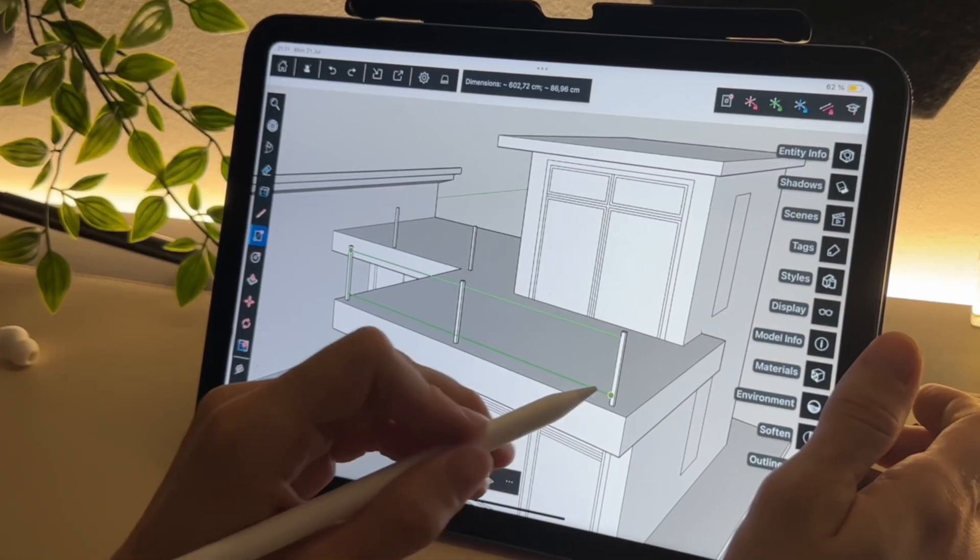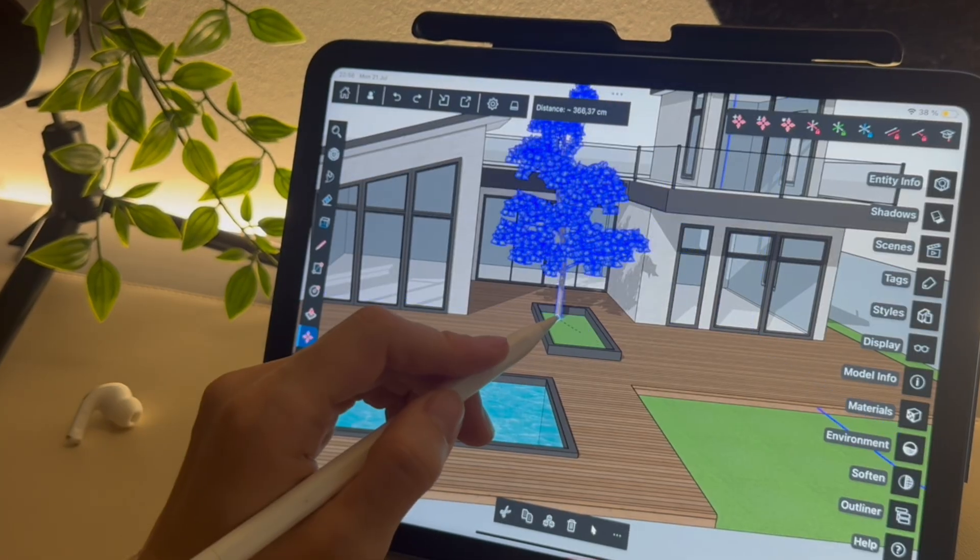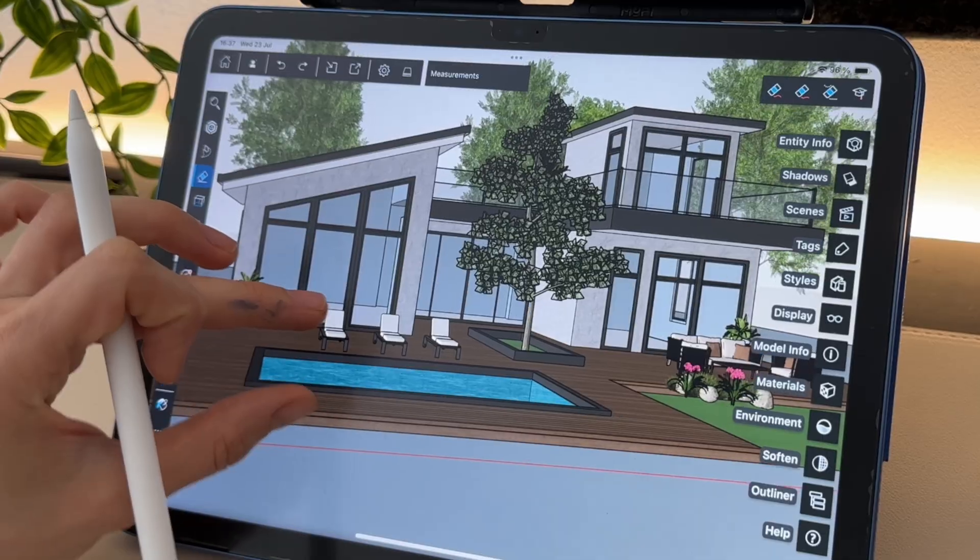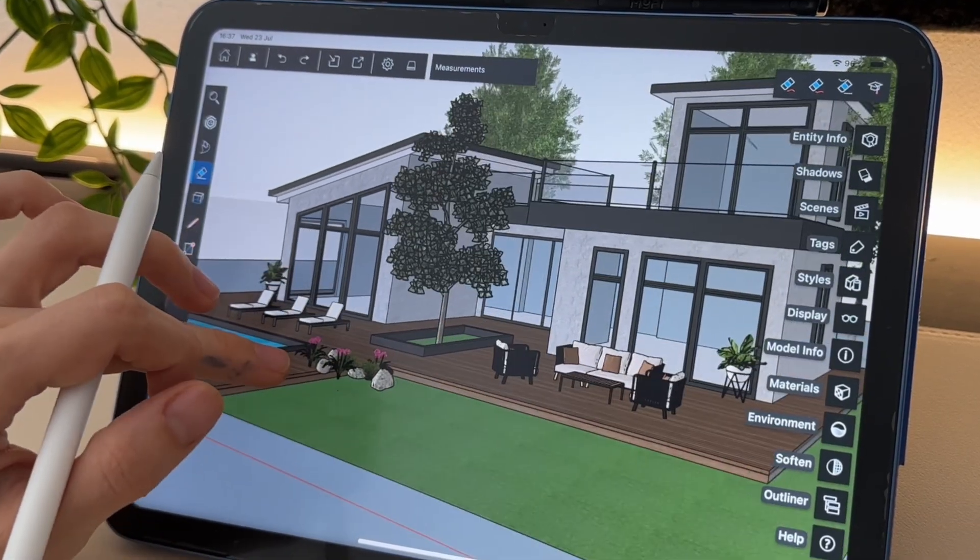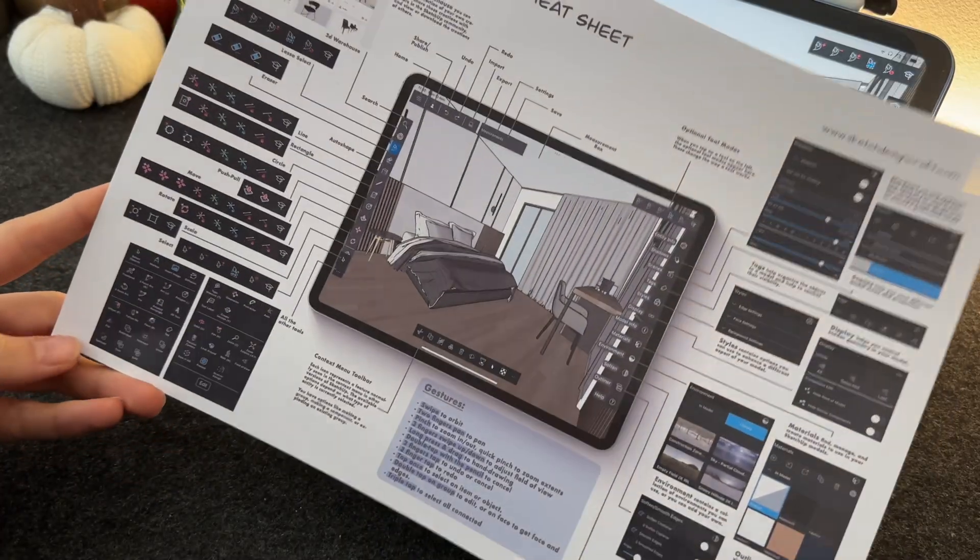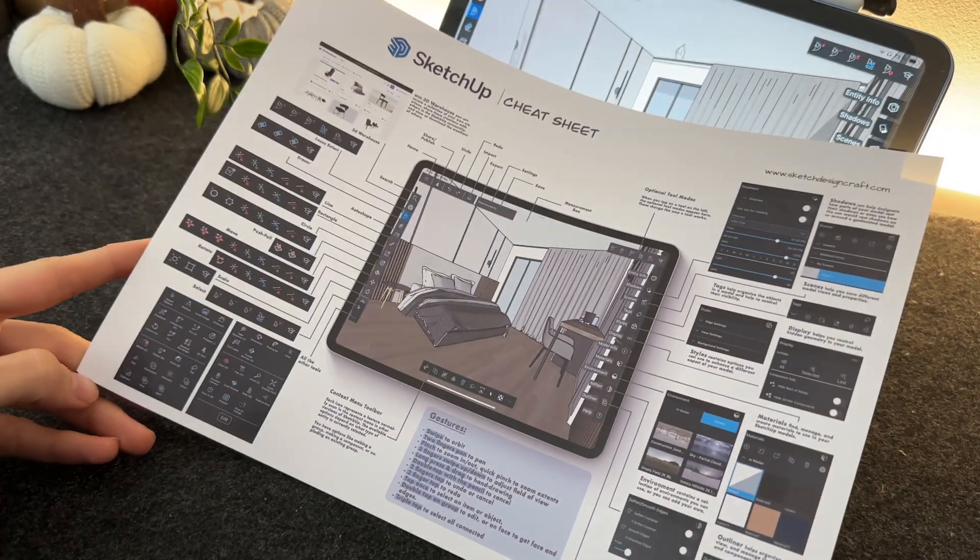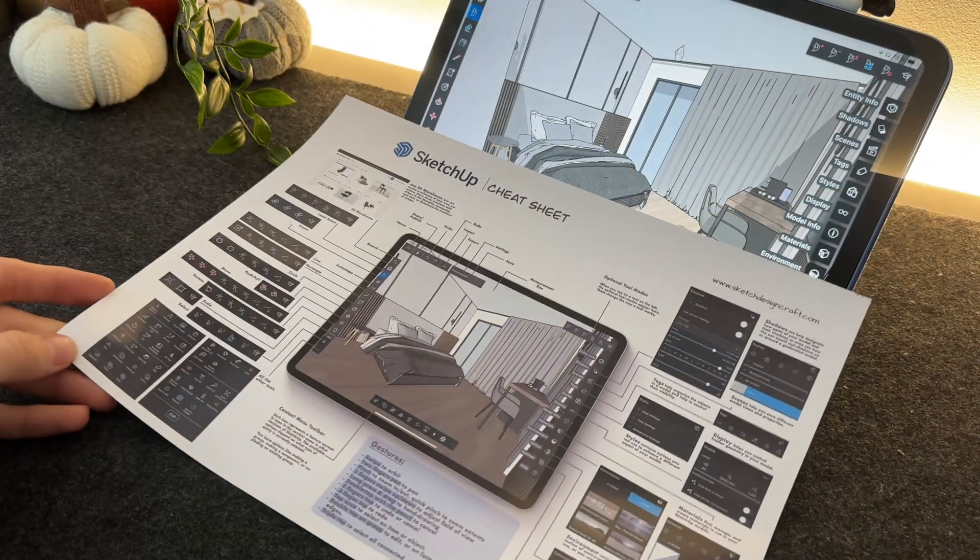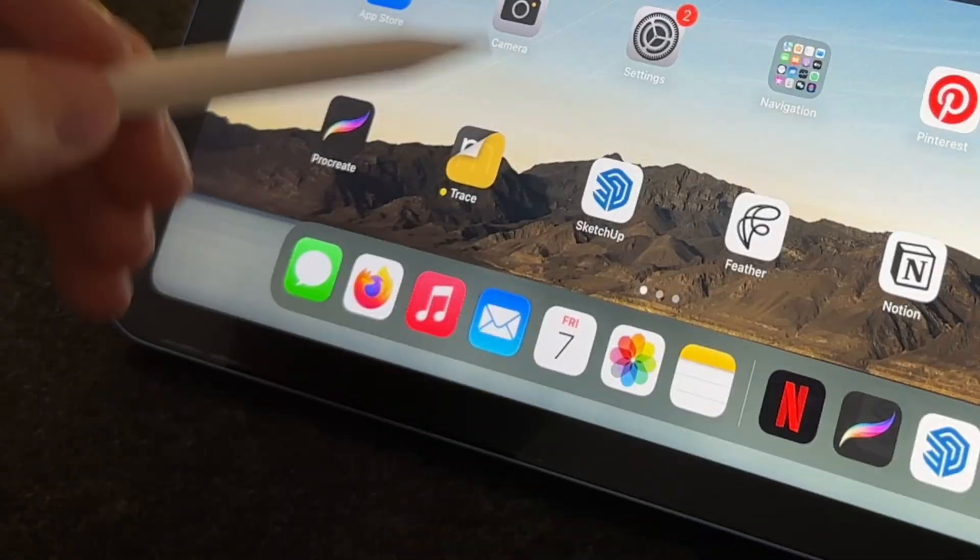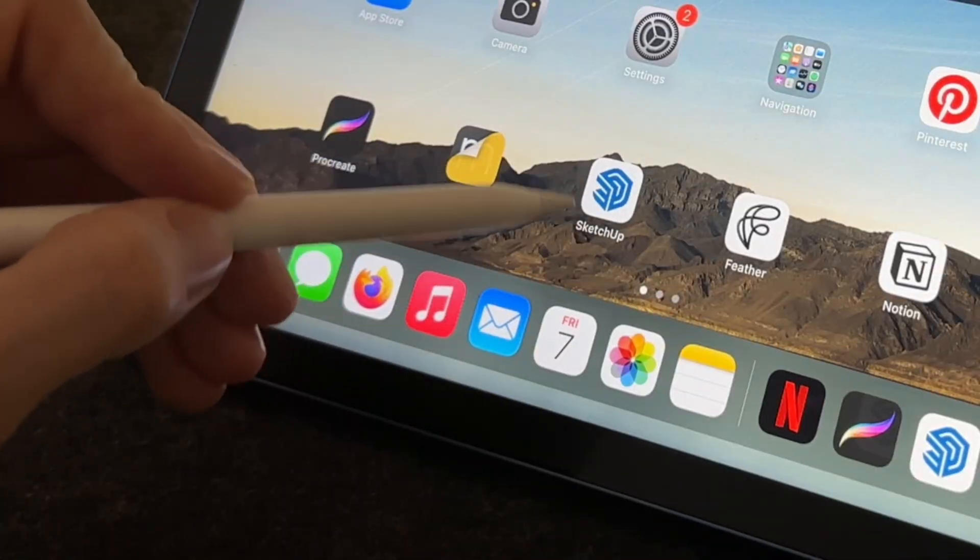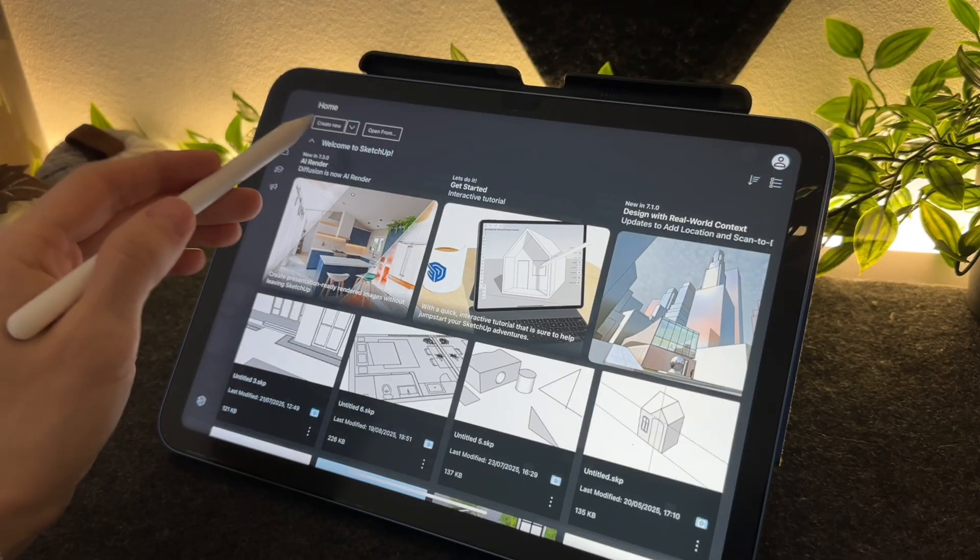I have already made a video about SketchUp a few weeks ago where I explained the different tools and what you can do with it. You can check it out if you want. I will add the link in the description below. There is also a free cheat sheet you can download that might be helpful in your learning process. So let's get started. Let's open SketchUp and tap on new model.